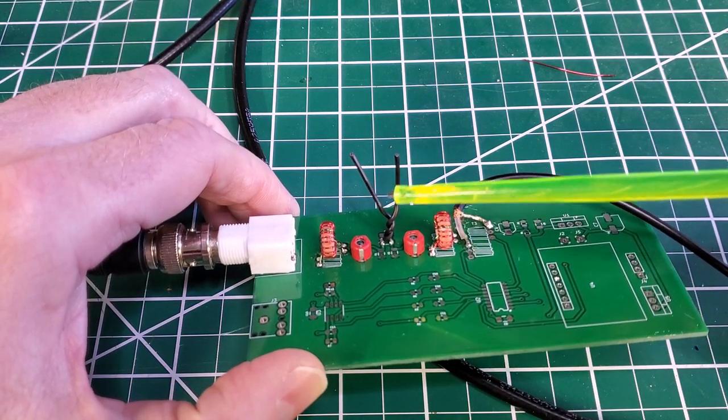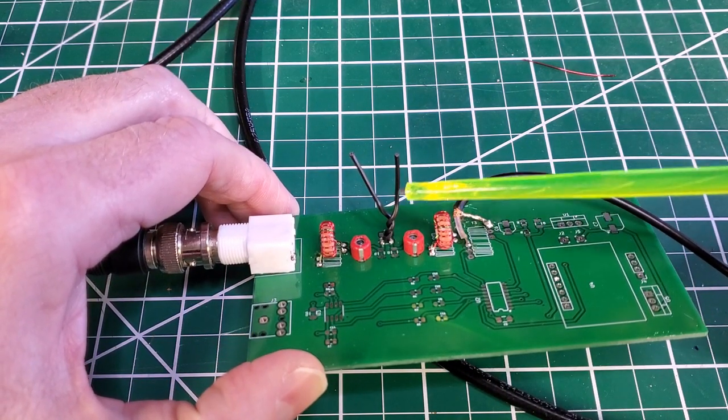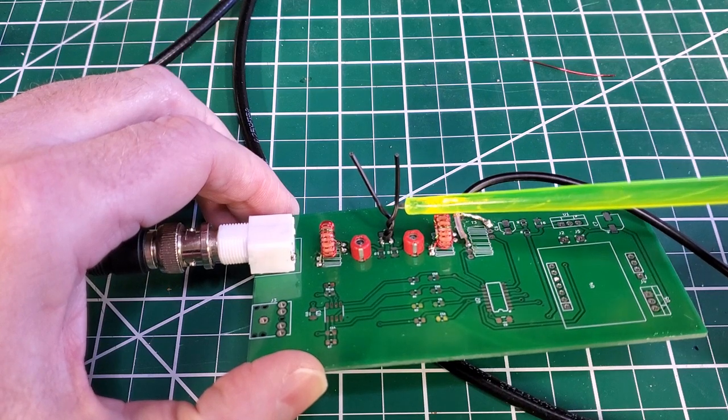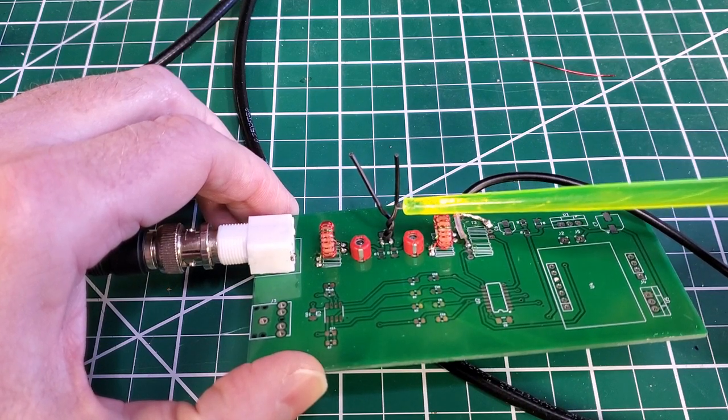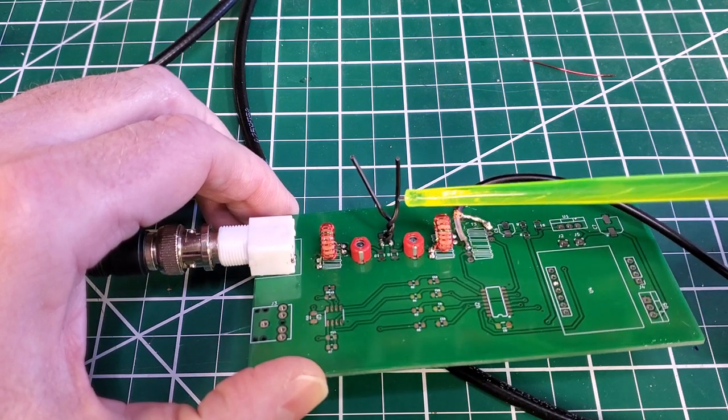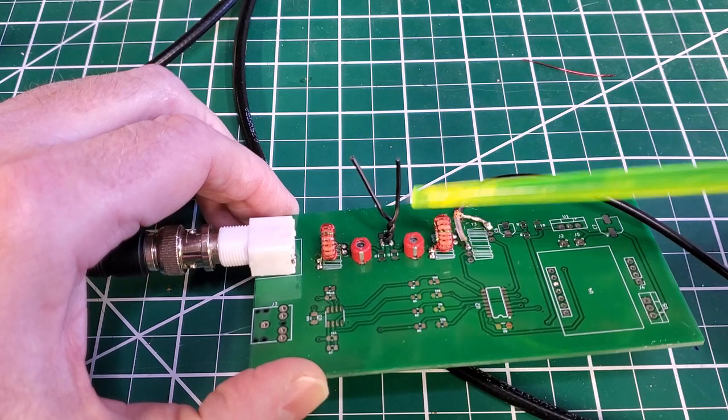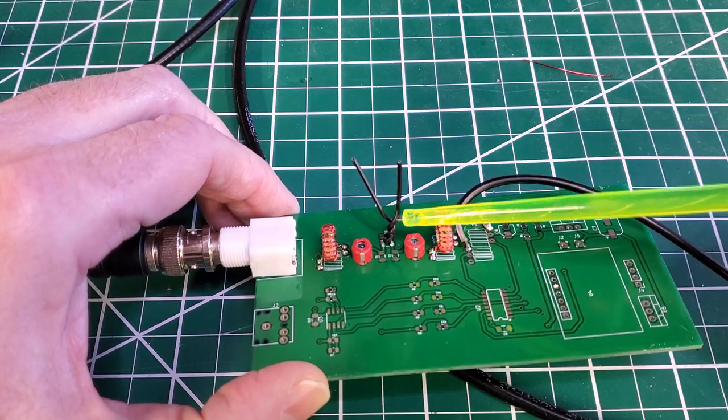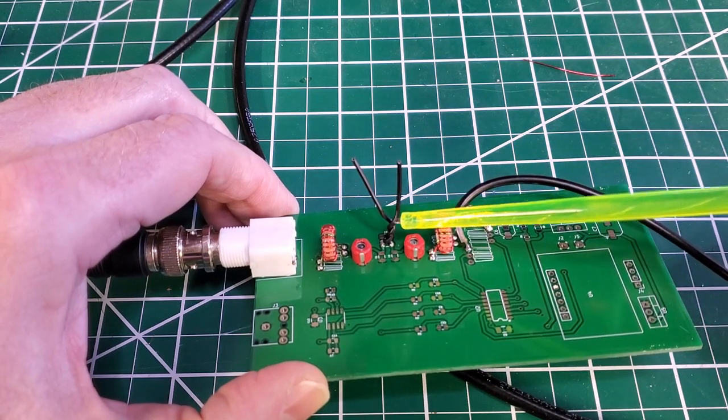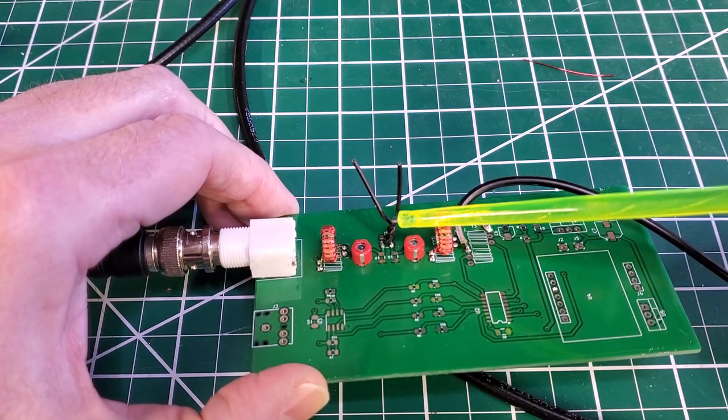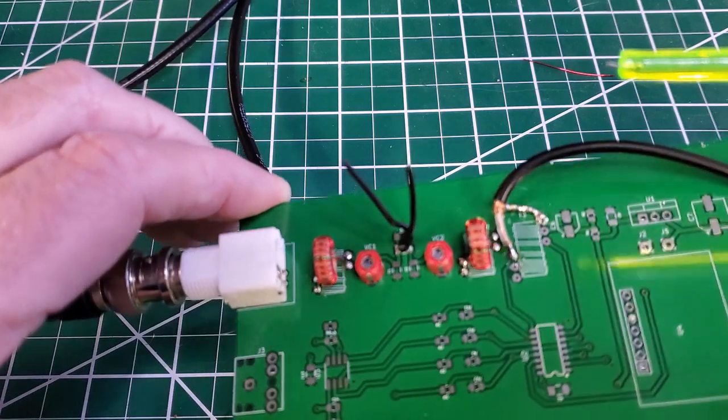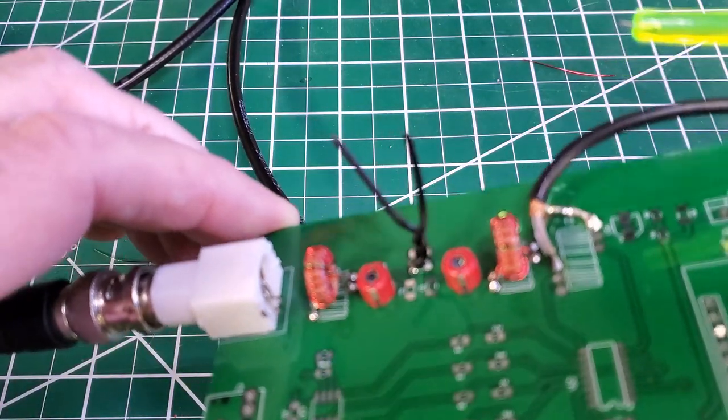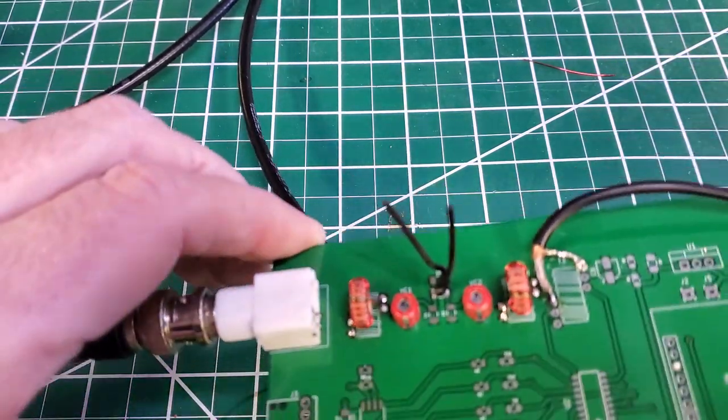The interesting thing about it is you can adjust it too because if you want to increase capacitance you just simply wind this around a little bit more. If you want less capacitance you unwind it. So let me just zoom in a little bit on that.